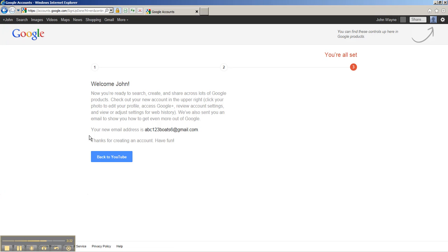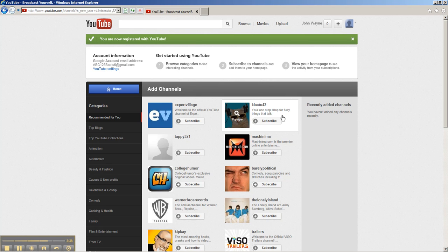It says you're all set, but you're not quite done. You need to hit back to YouTube, and it'll take you back to your main page.